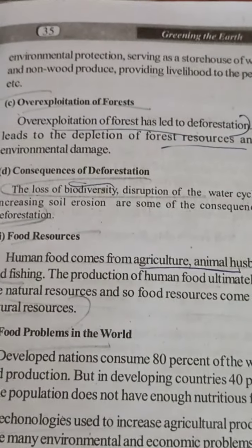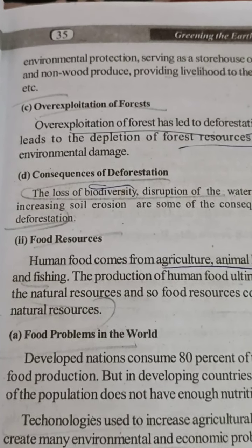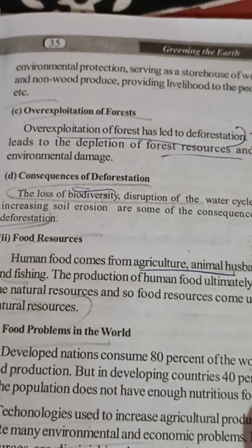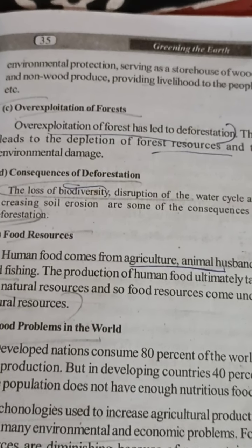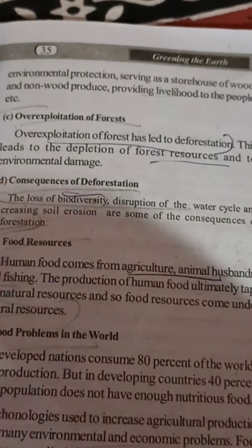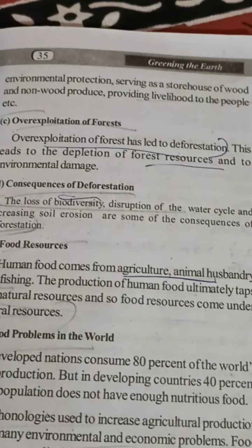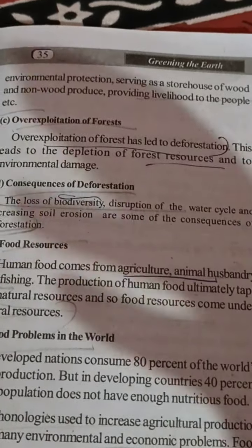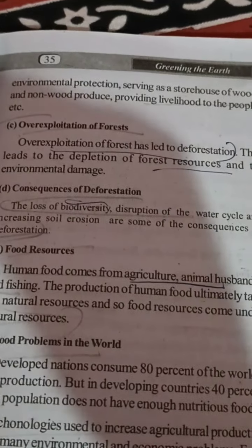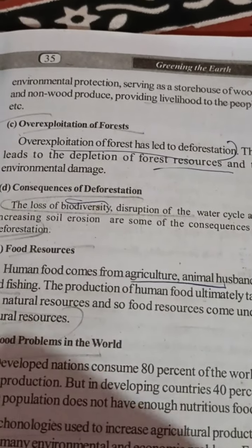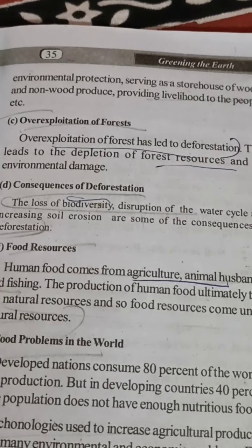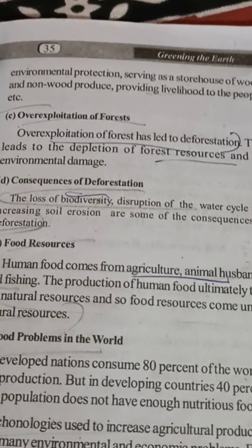Over-exploitation of forests leads to deforestation. This results in depletion of forest resources and environmental damage. Over-exploitation is quite common nowadays, and when forests are destroyed in large amounts, the result is deforestation, which is responsible for many major climatic changes.